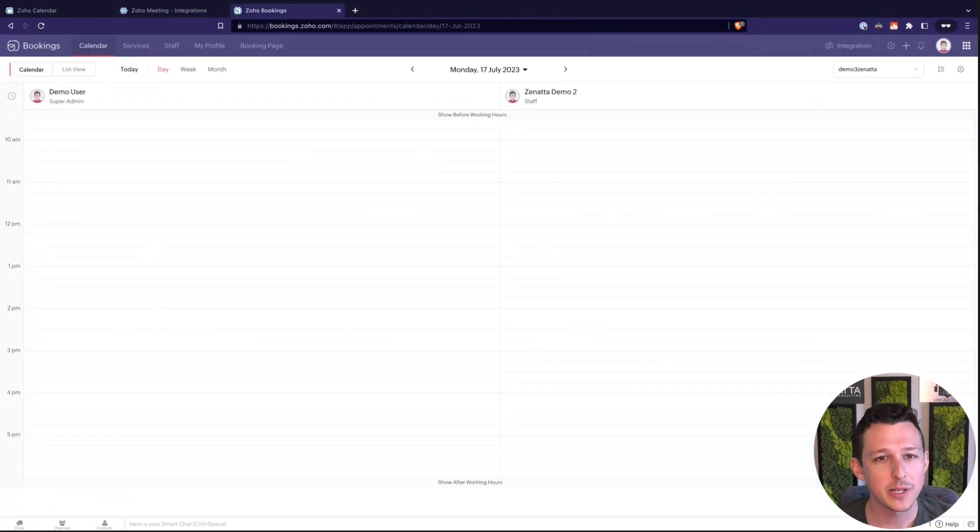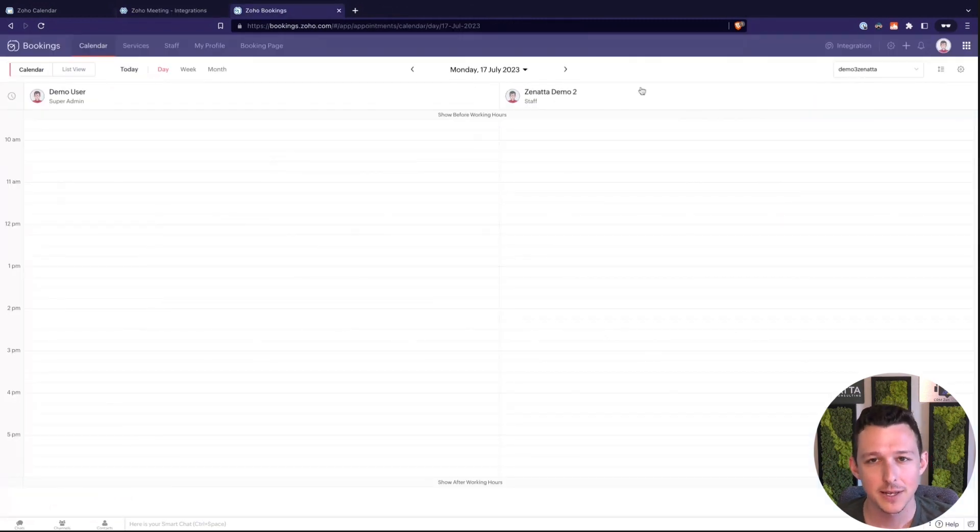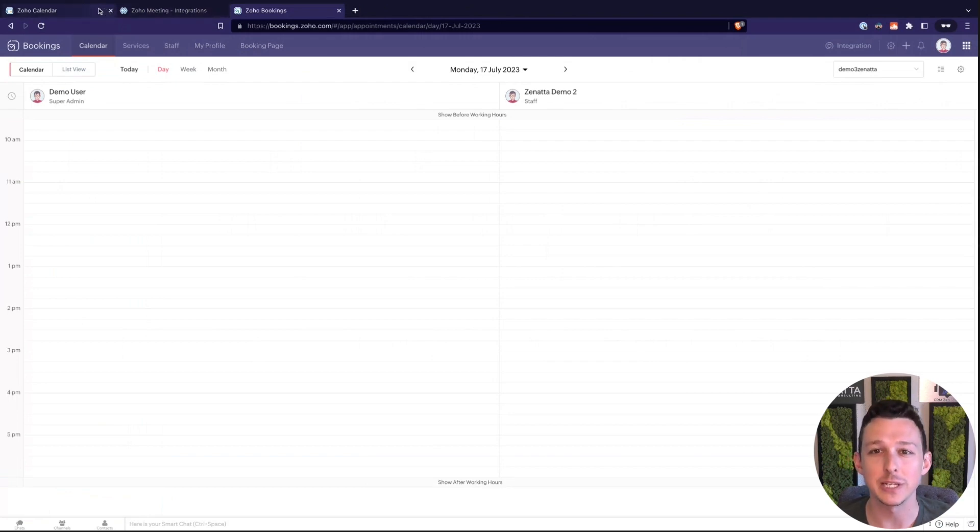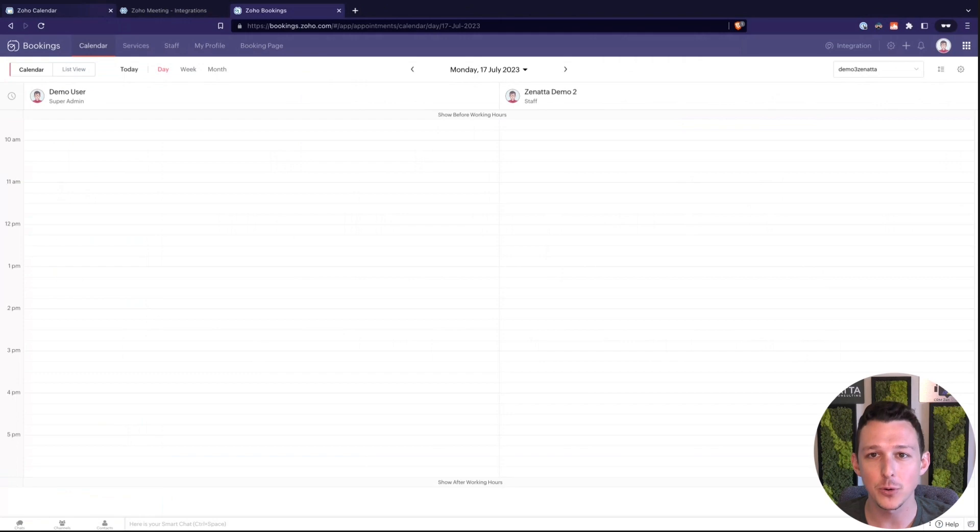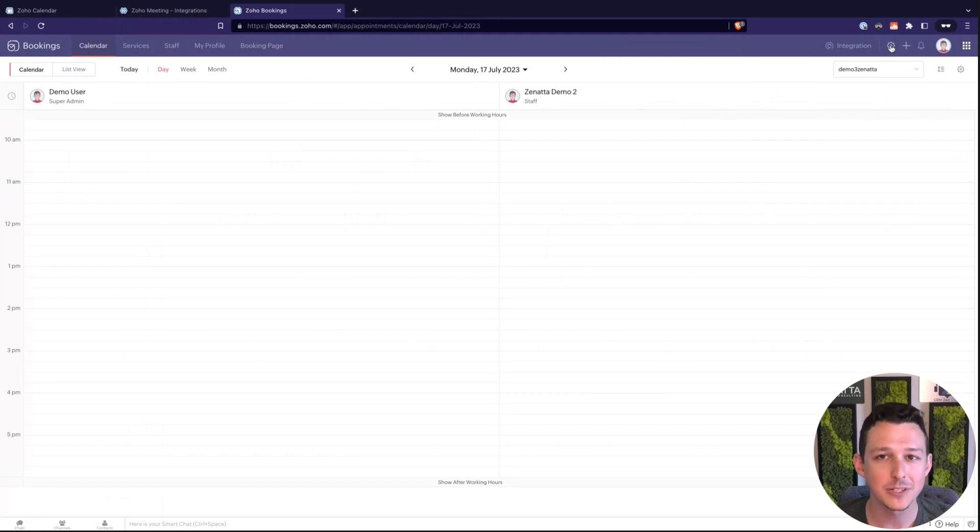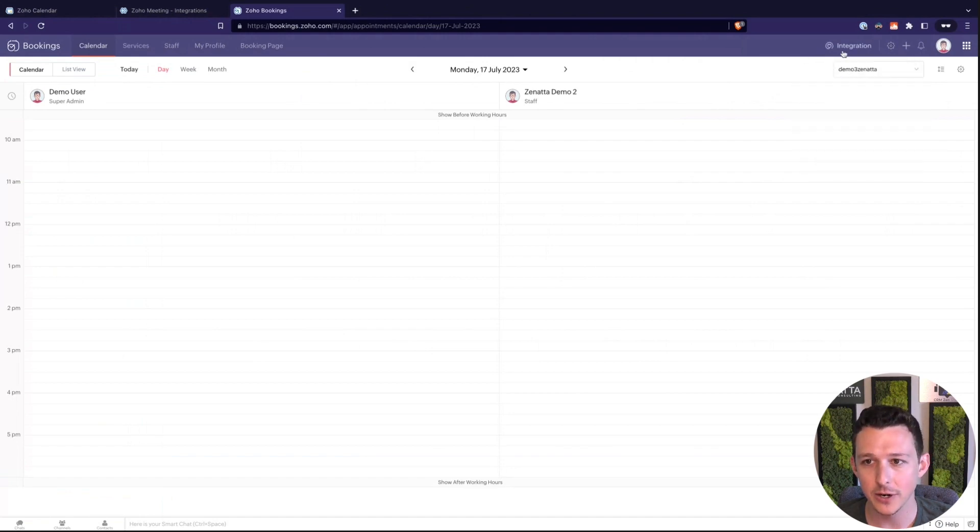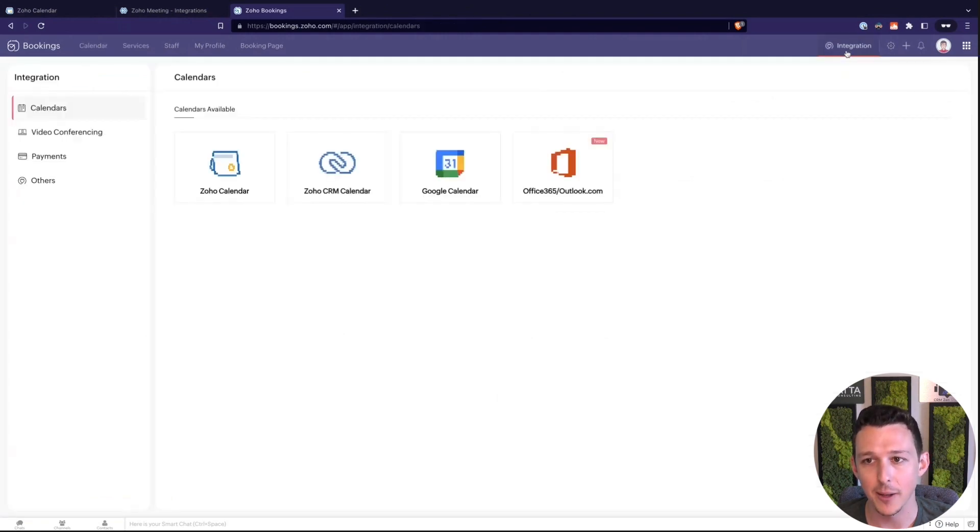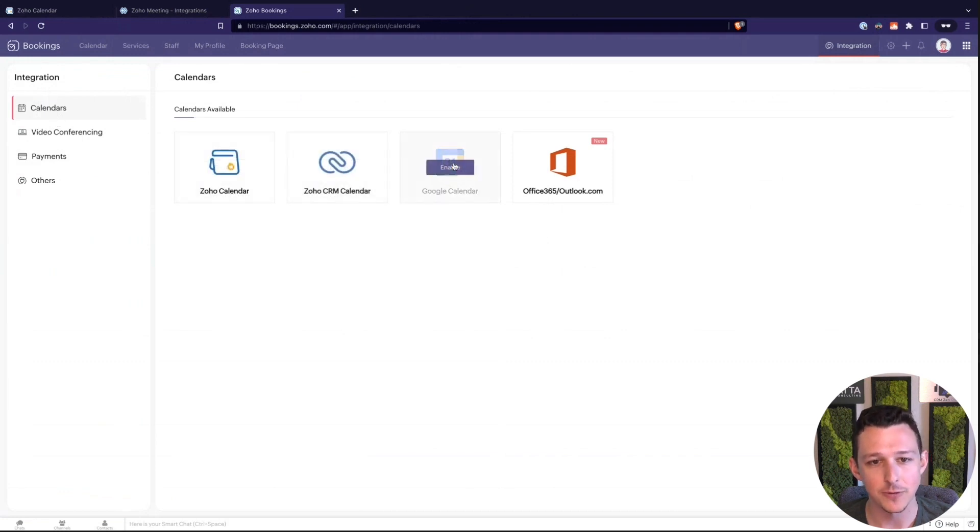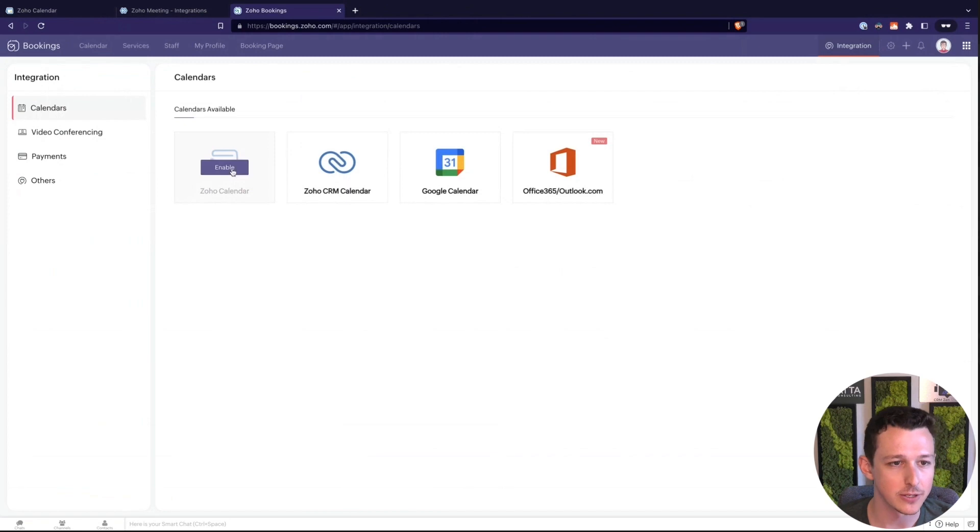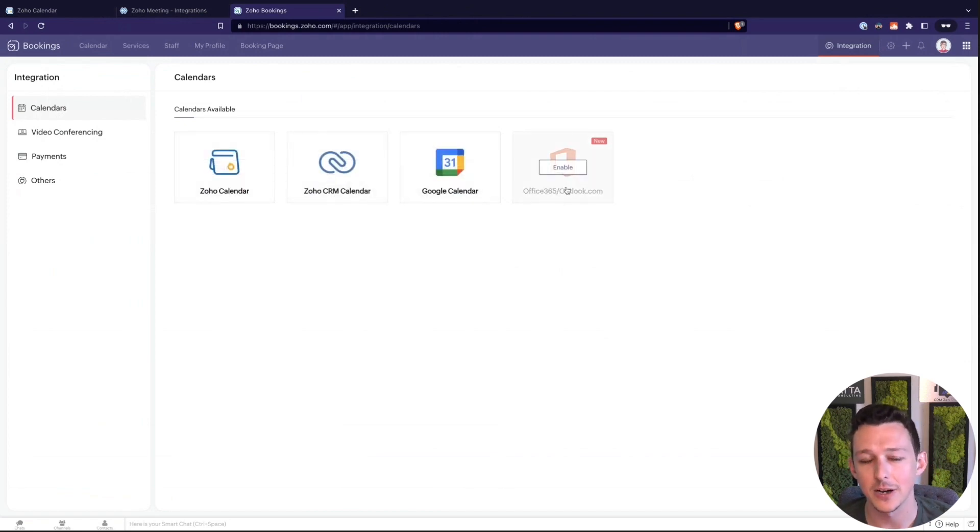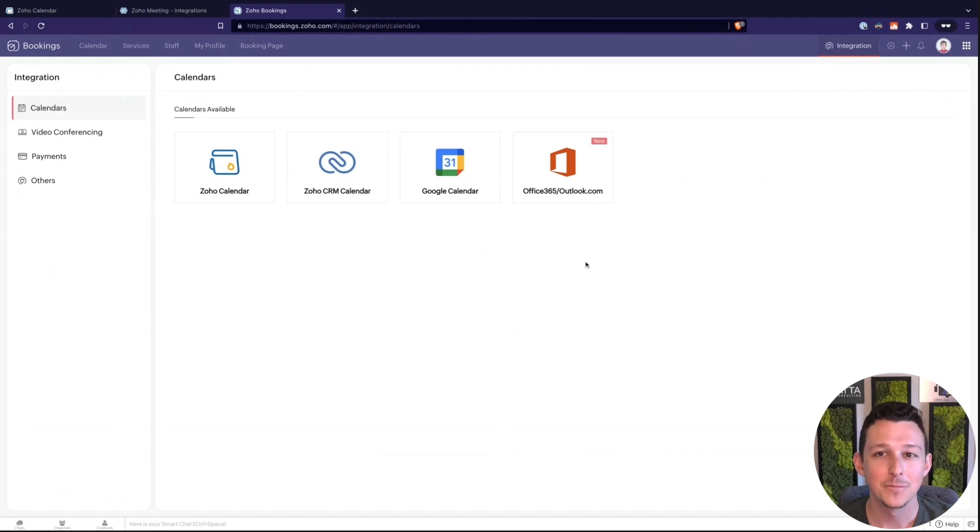The big one here comes in with Zoho bookings. As I mentioned earlier meeting and Zoho calendar kind of naturally integrate right like if you have them both turned on then you can add a Zoho meeting to a Zoho calendar event no problem. Bookings you do have to turn these on. So I'm going to go under our integration tab and there's a few different options for integration. You can connect these out with a variety of different calendars: Zoho calendar, Zoho CRM calendar, Google and Outlook.